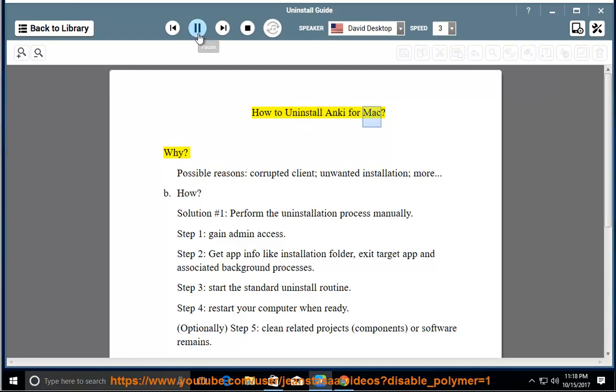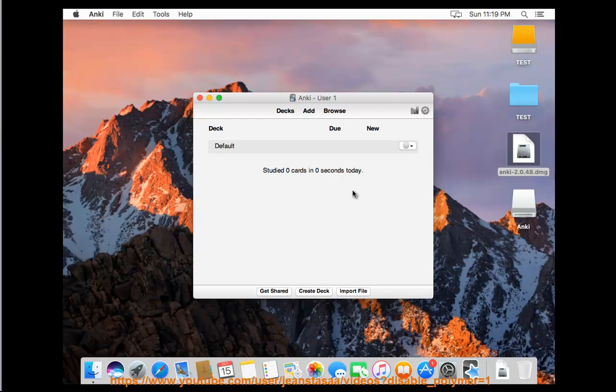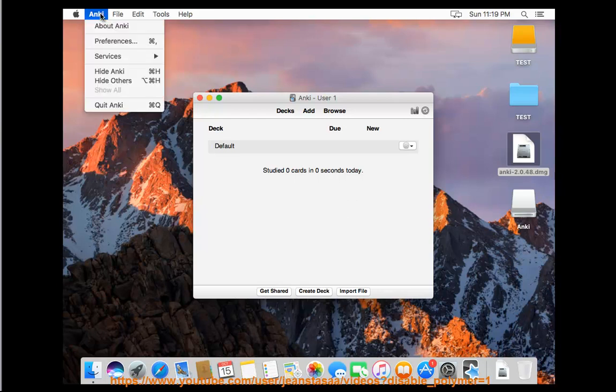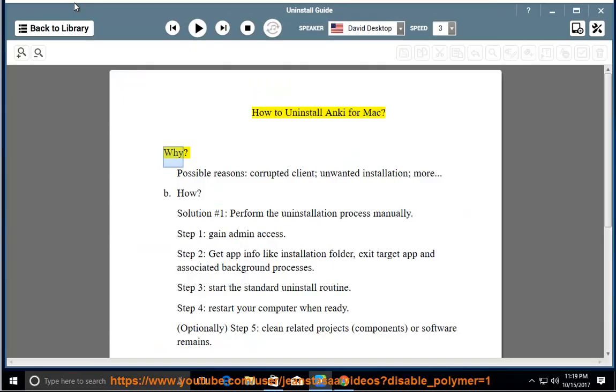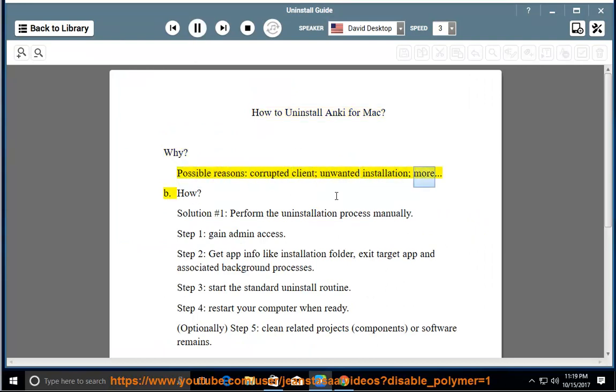How to uninstall Anki for Mac. Why? Possible reasons: corrupted client, unwanted installation, more.